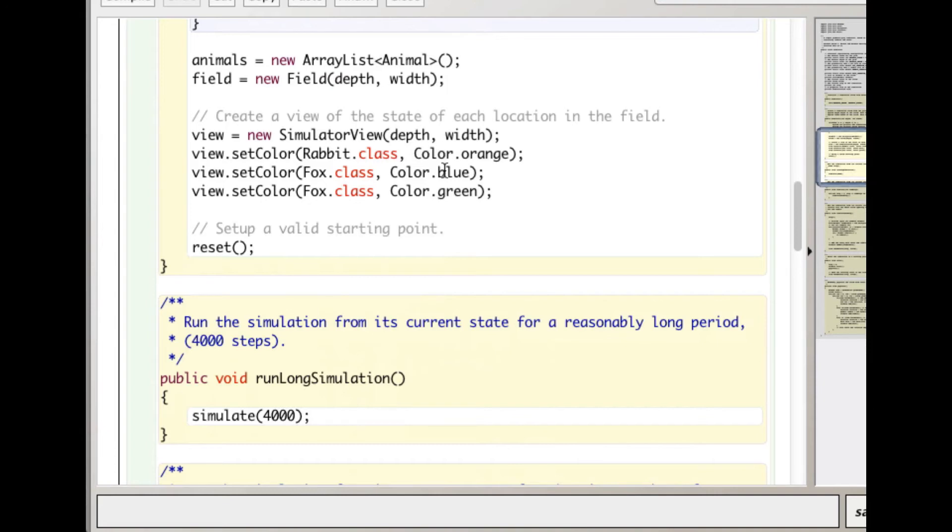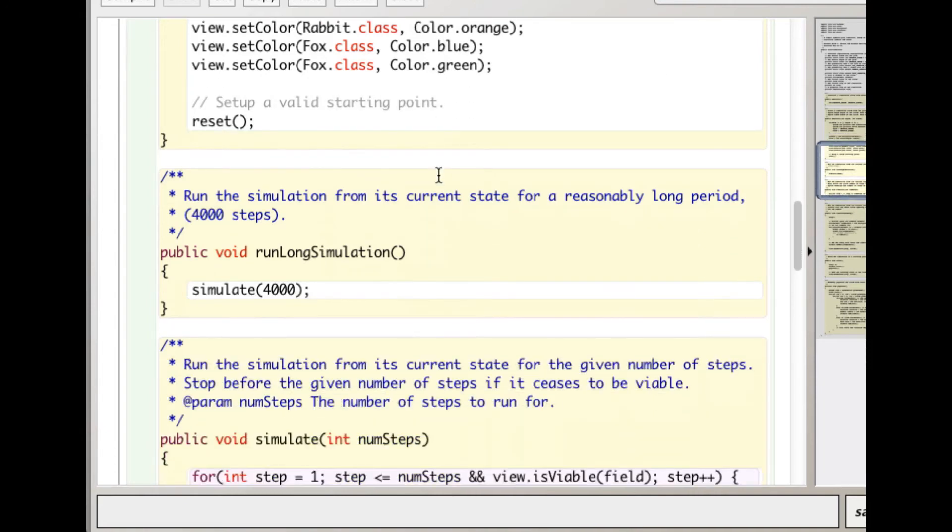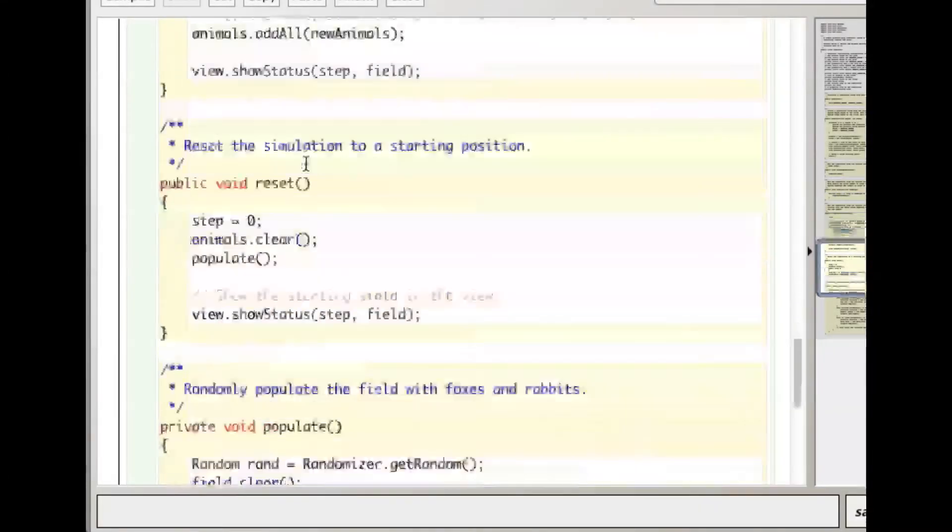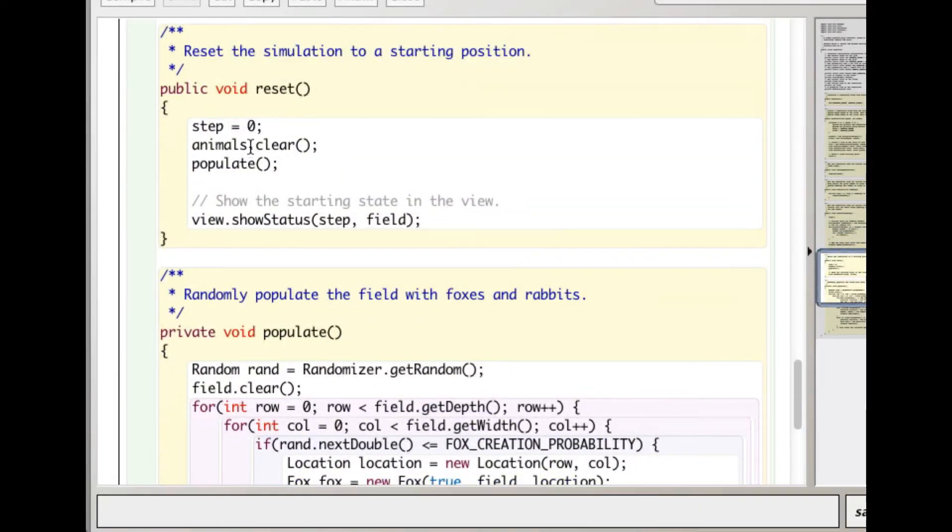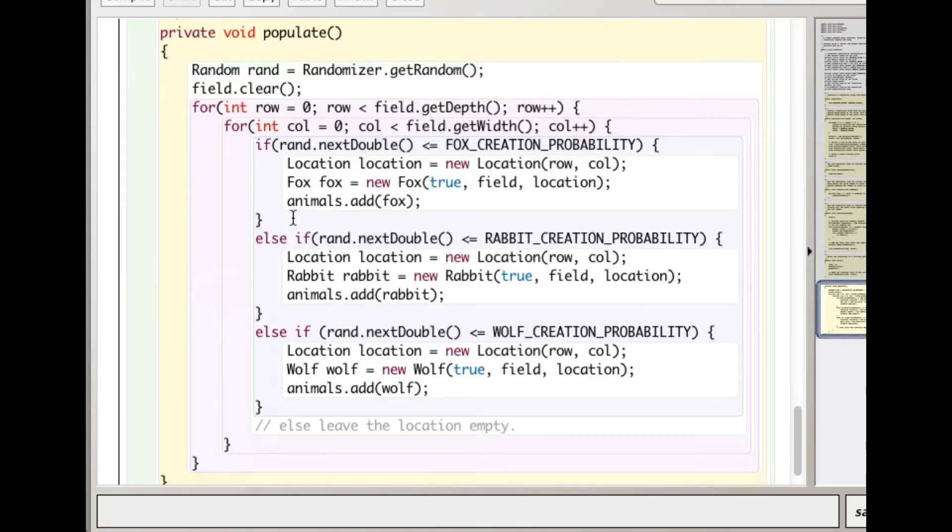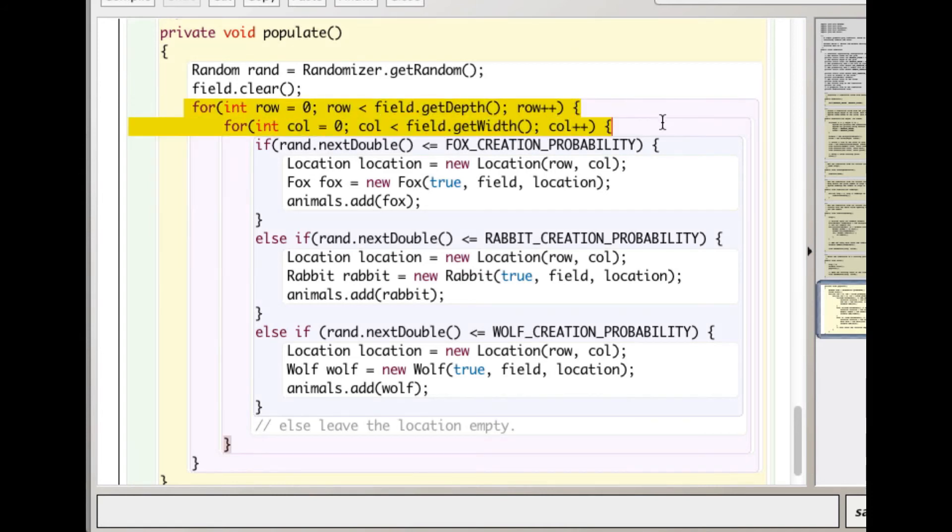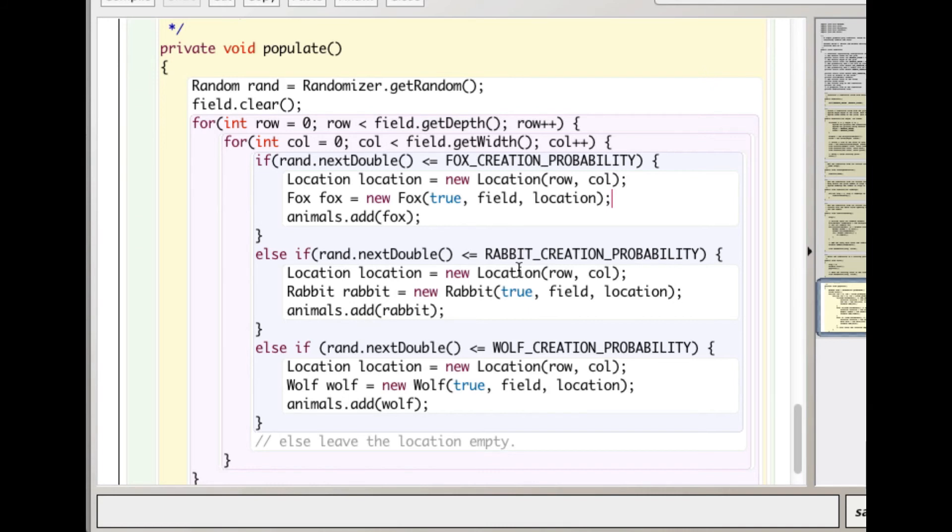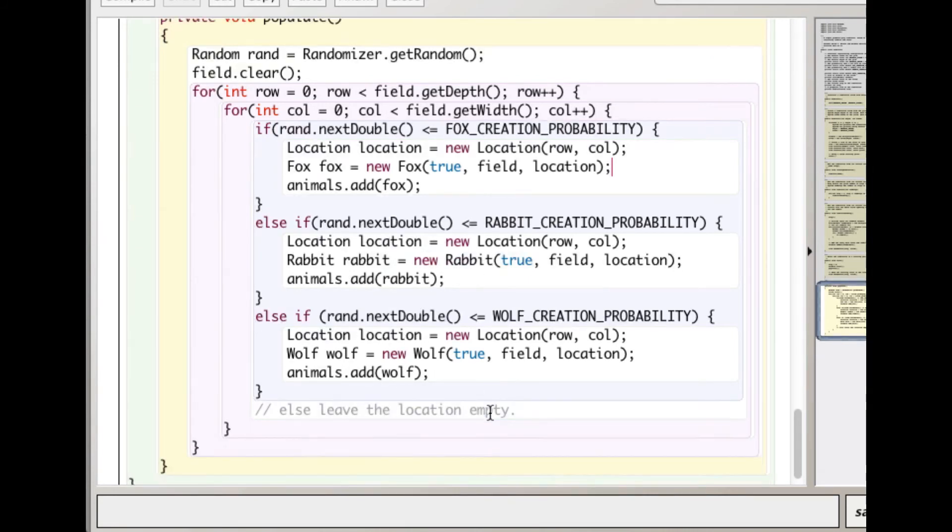Eventually we call reset here. Reset clears the board and calls populate. Here's populate. What this does is it goes through the two-dimensional array, the matrix - the classic nested loops. It's going to go down through the rows and then for each row go across through all the columns. At each position it generates a random number - if that is less than the fox creation probability, it creates a fox.